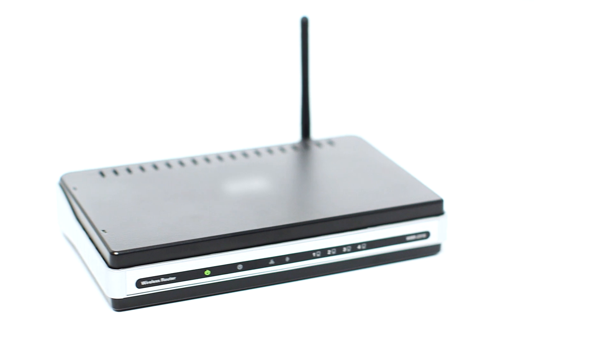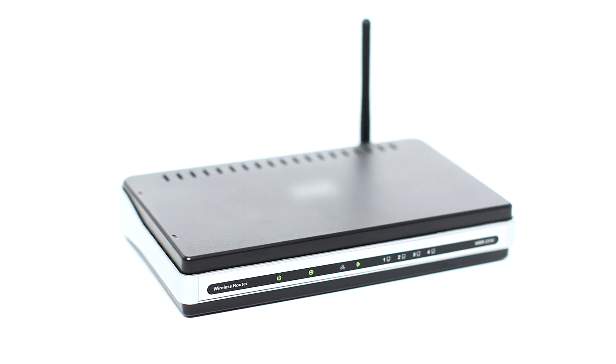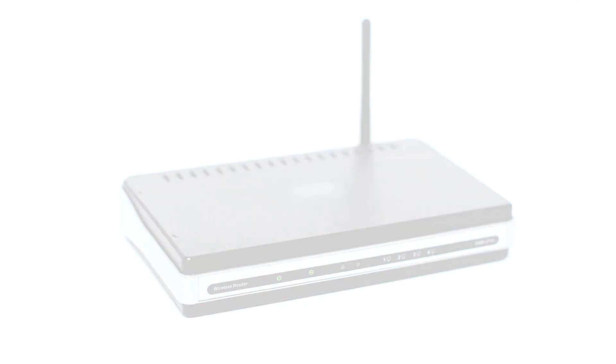Before connecting your printer to the network, confirm that your wireless router is available and properly set up. Also, confirm that your mobile device is connected to the network.